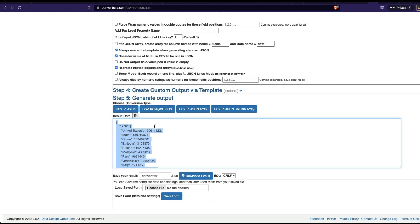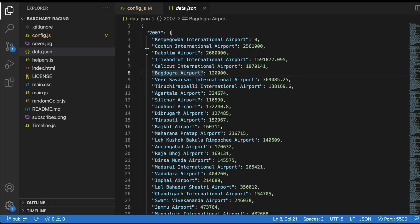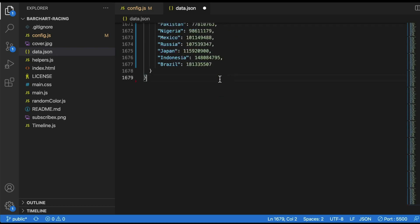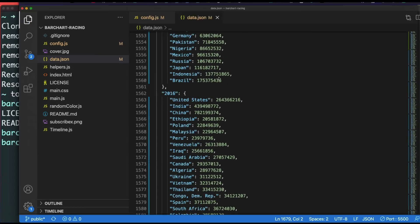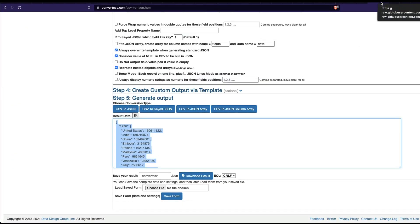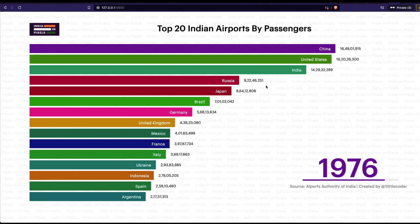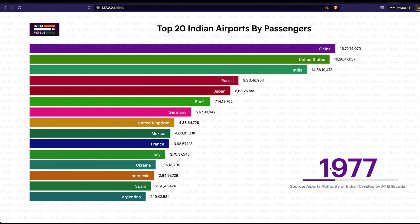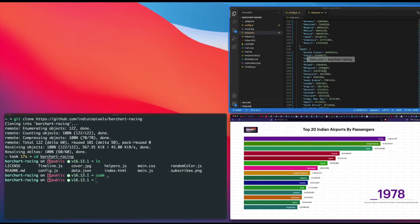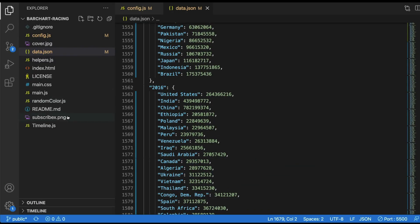I'll copy the converted JSON, go to VS Code, and overwrite data.json with the new content. After saving, I go back to the live server, press Enter, and you can now see a completely different data set — China, United States, India — showing population data that changes over time. I haven't made aesthetic changes yet like updating the title, so let's do that next.